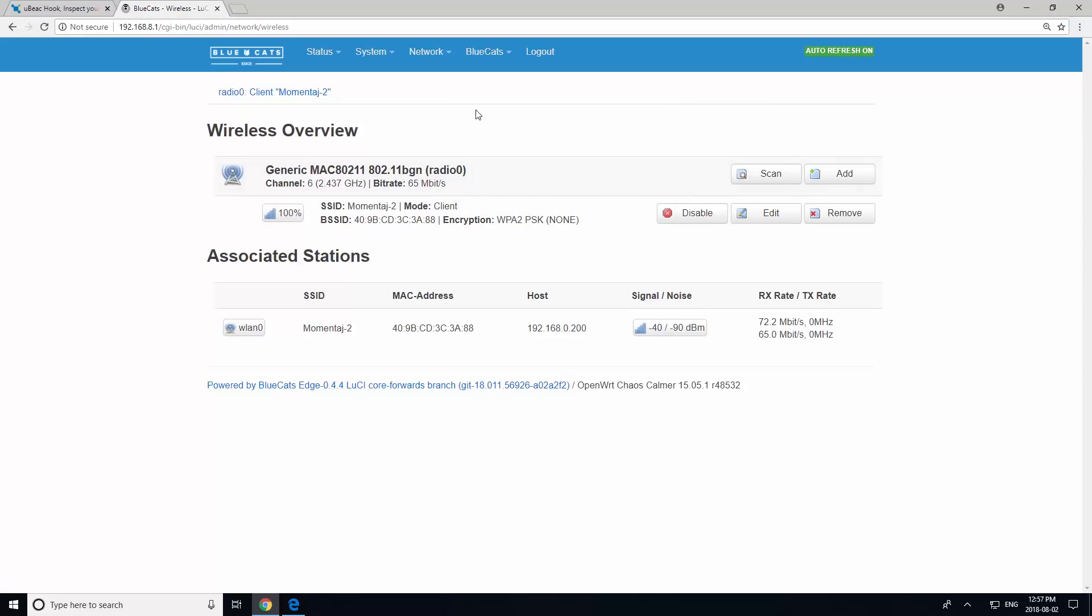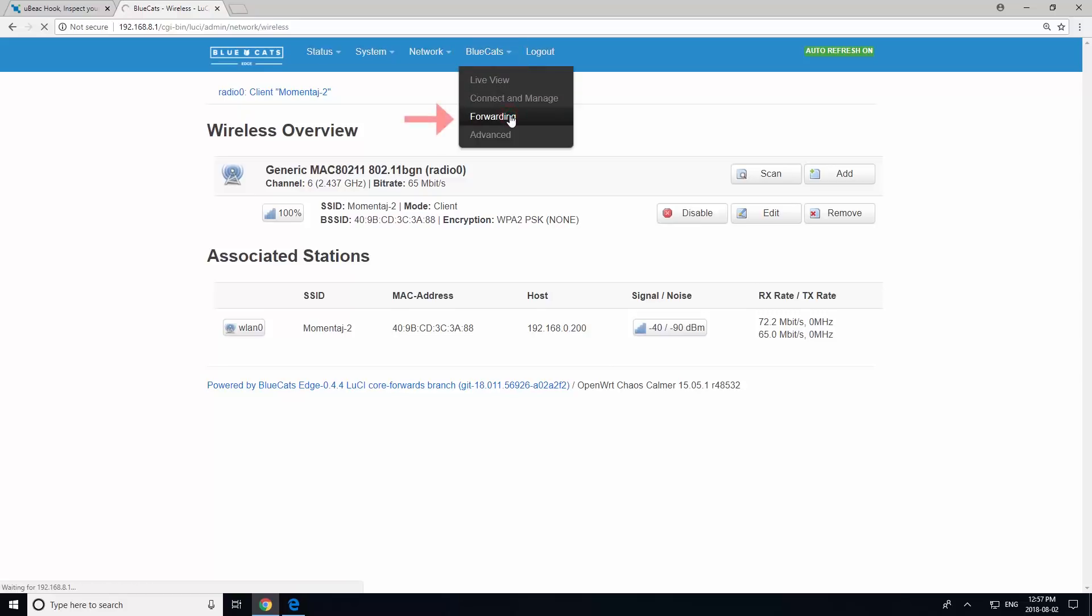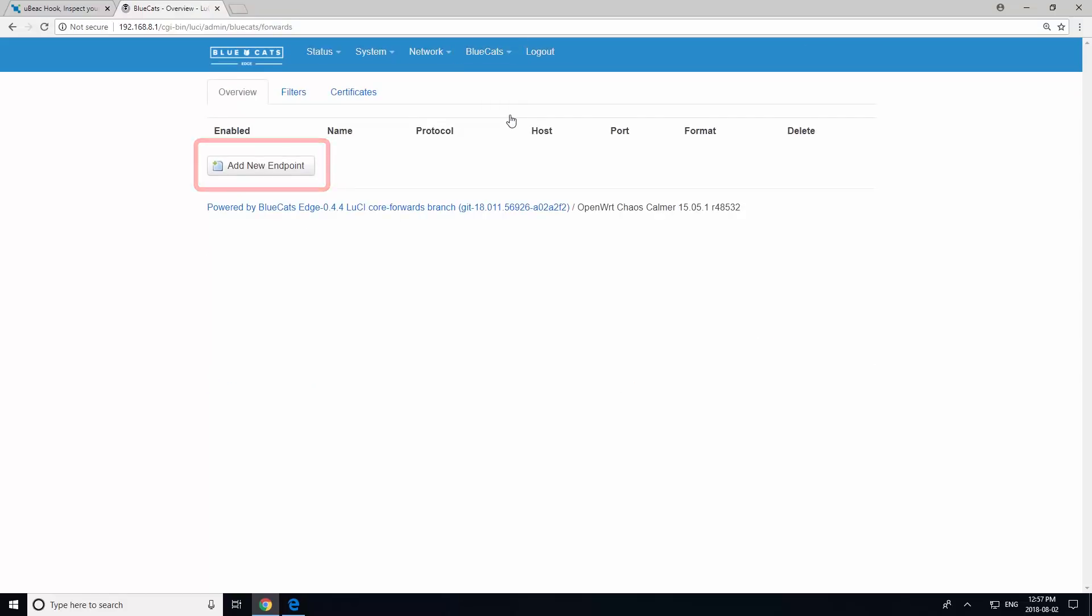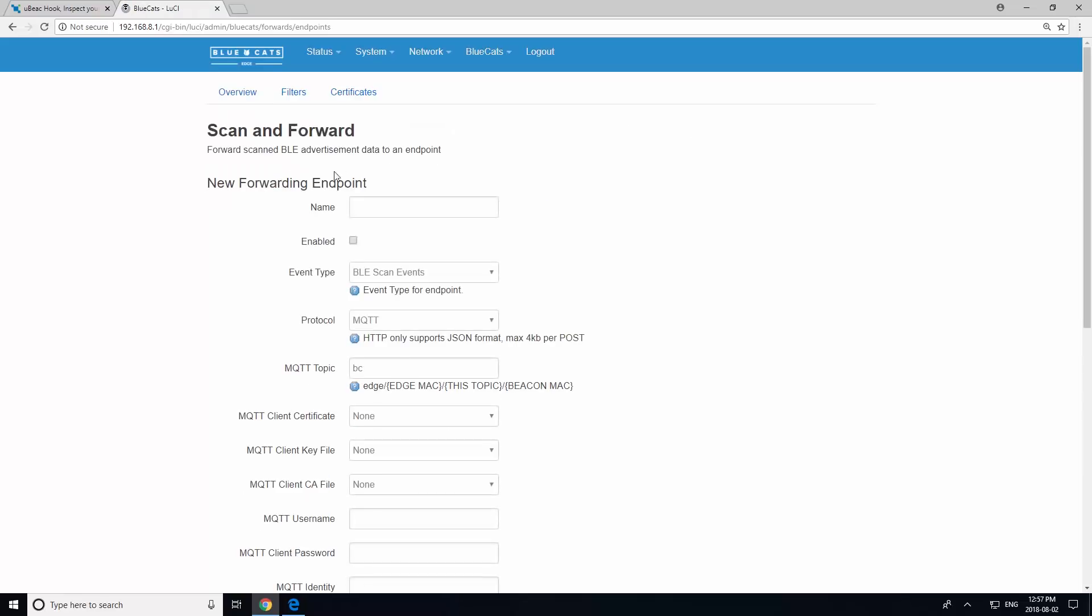Next, go to BlueCats Forwarding and click Add New Endpoint. Give your endpoint a name.